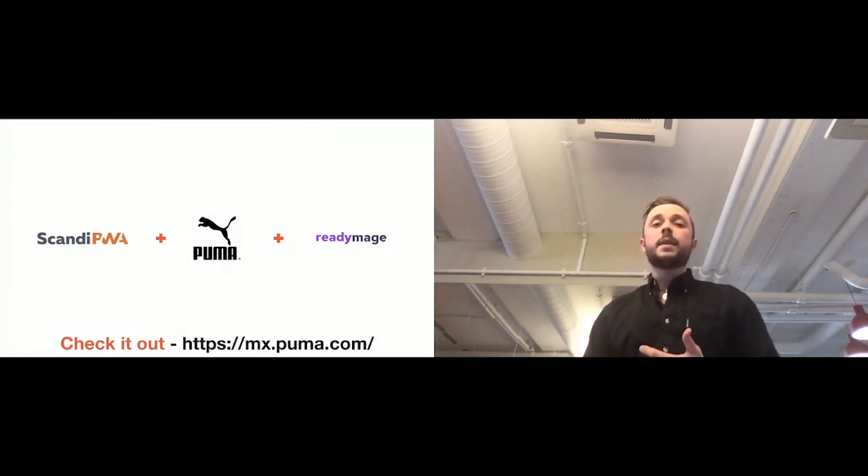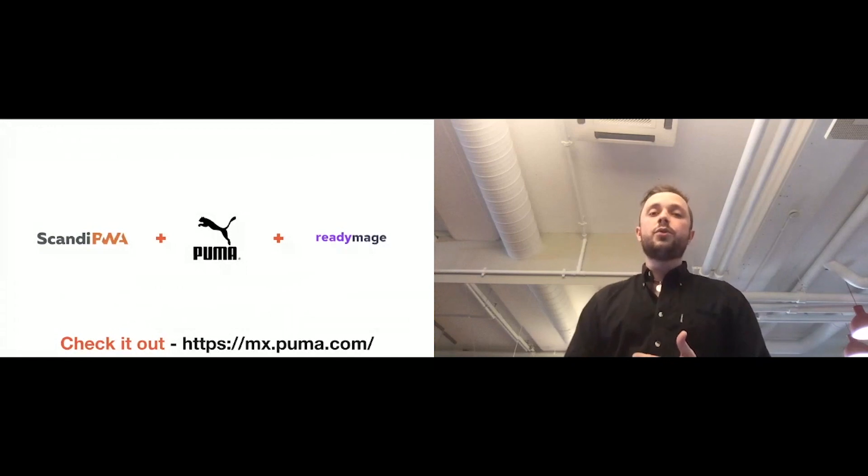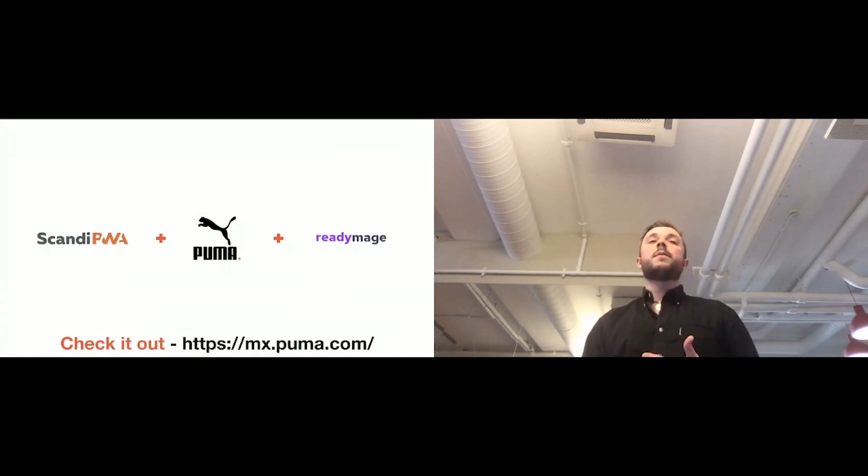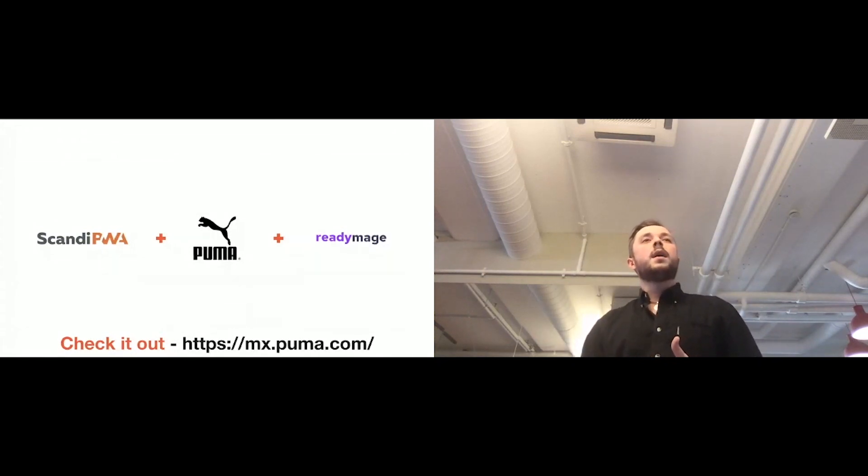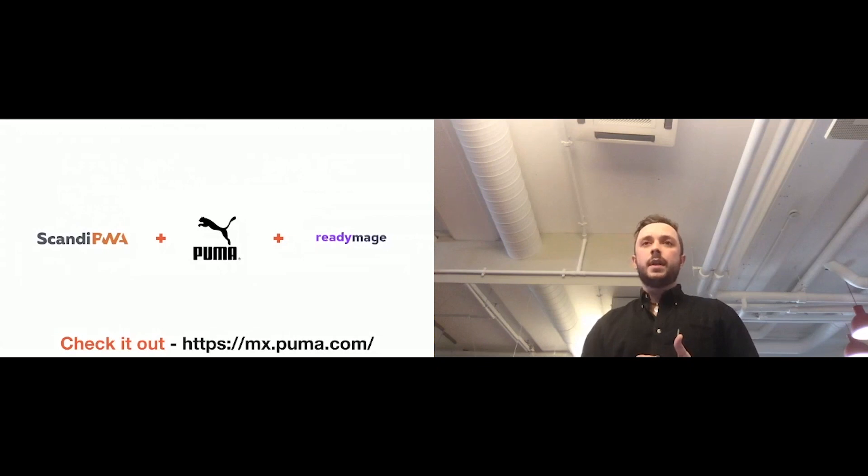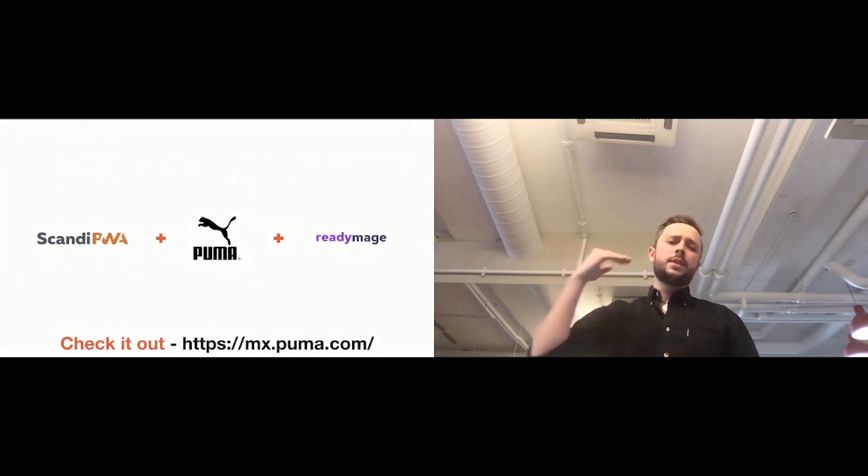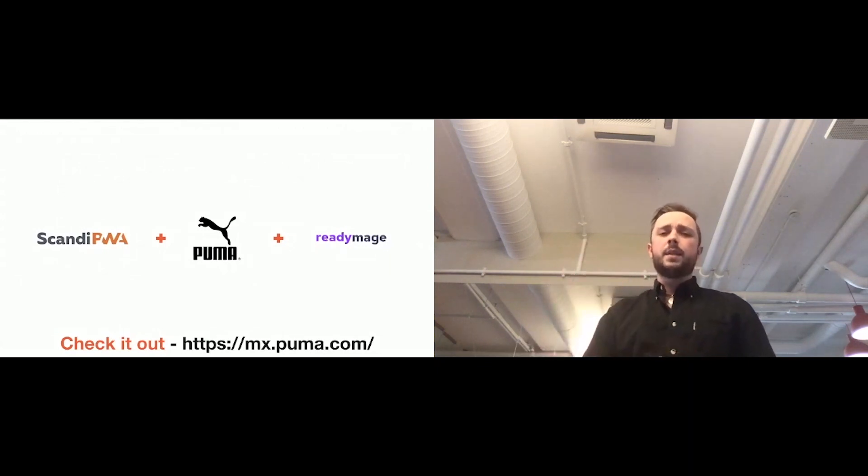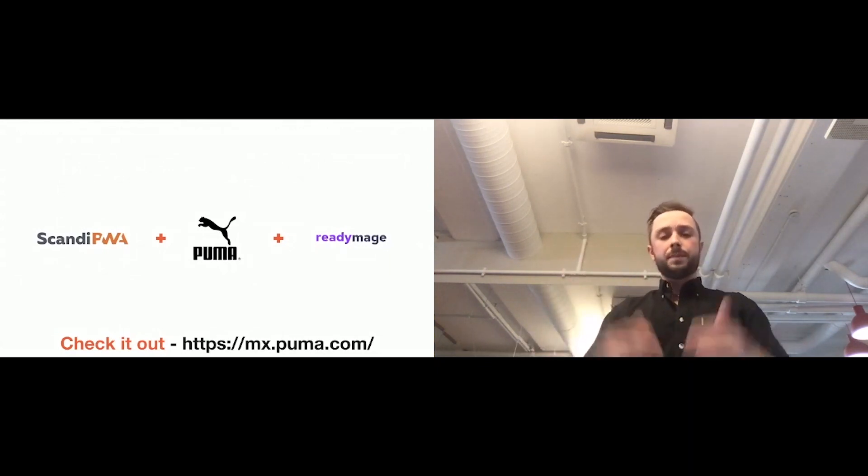Because ReadyMage usually is increasing the Lighthouse score by 10 to 20 at minimum. And, in our case, it was a huge help from ReadyMage team as well, because they've achieved the increase to basically maximum point.